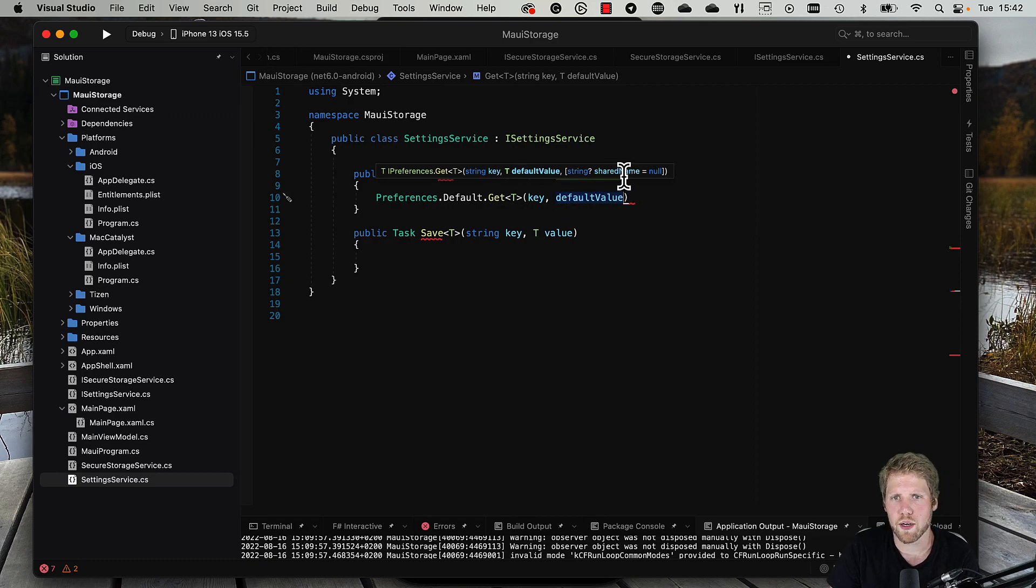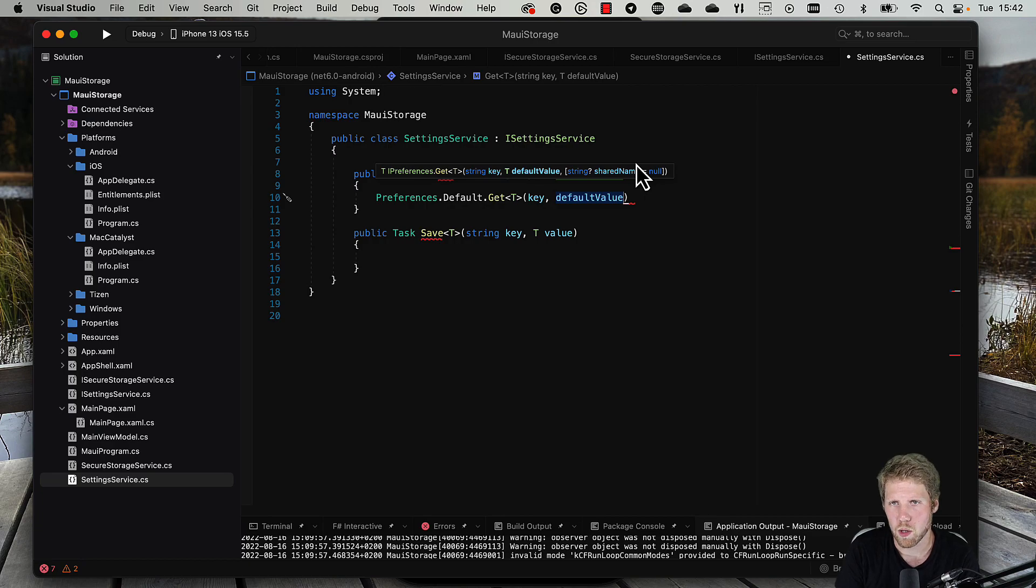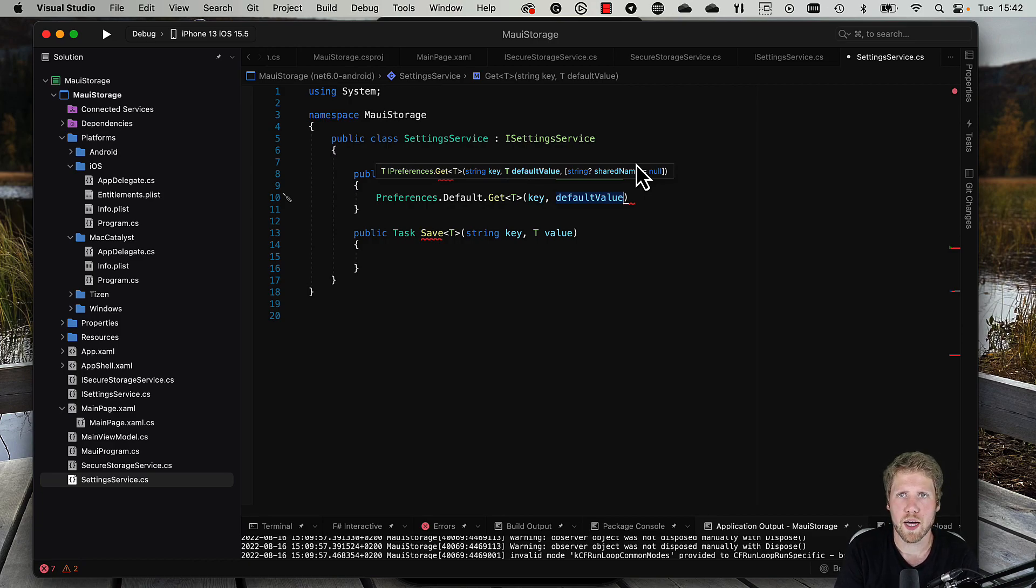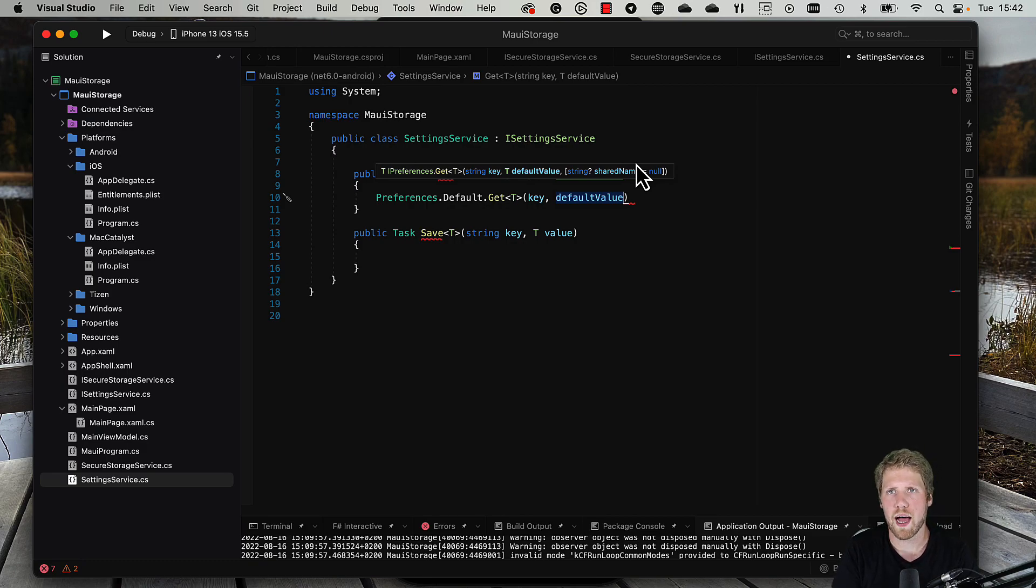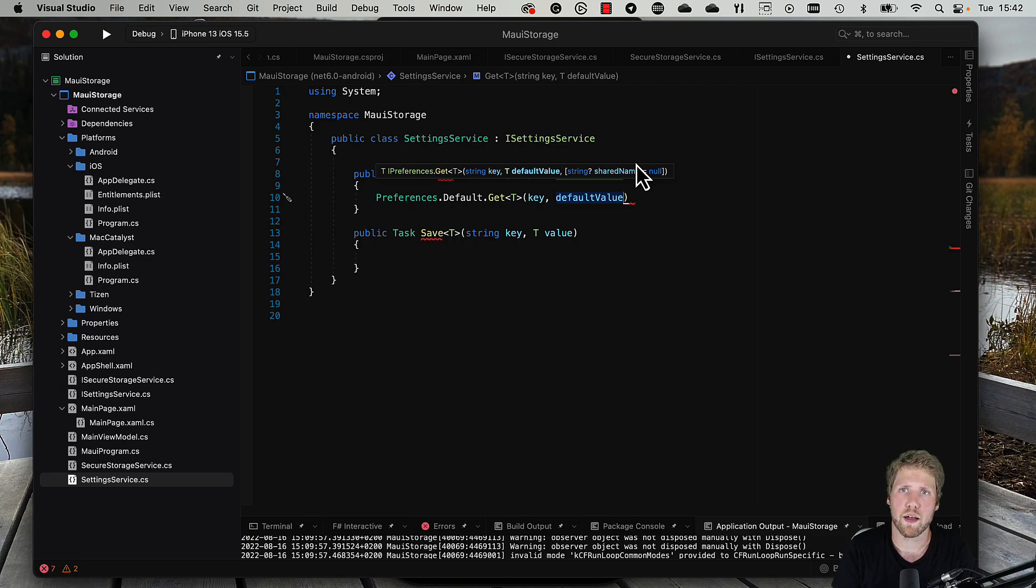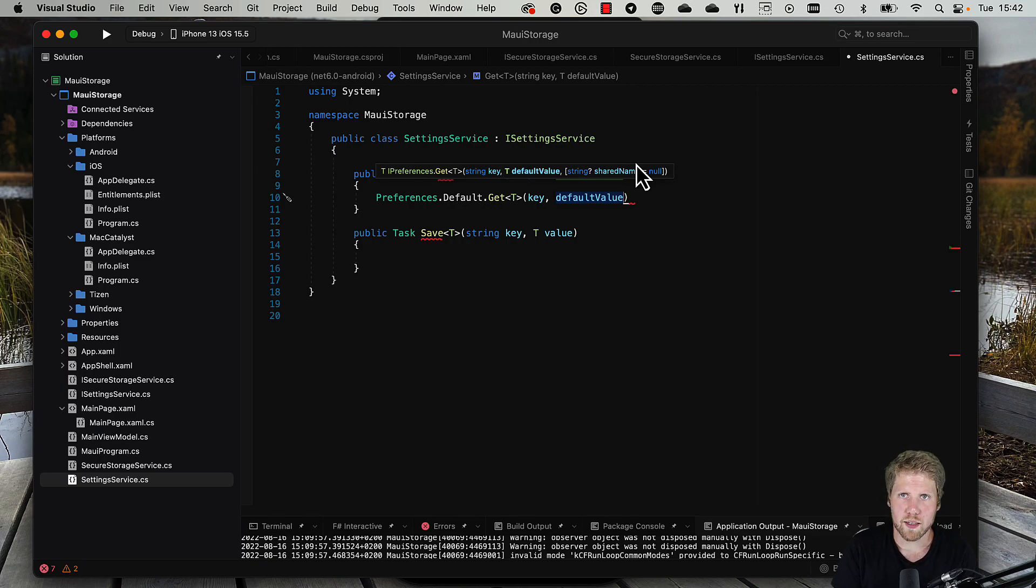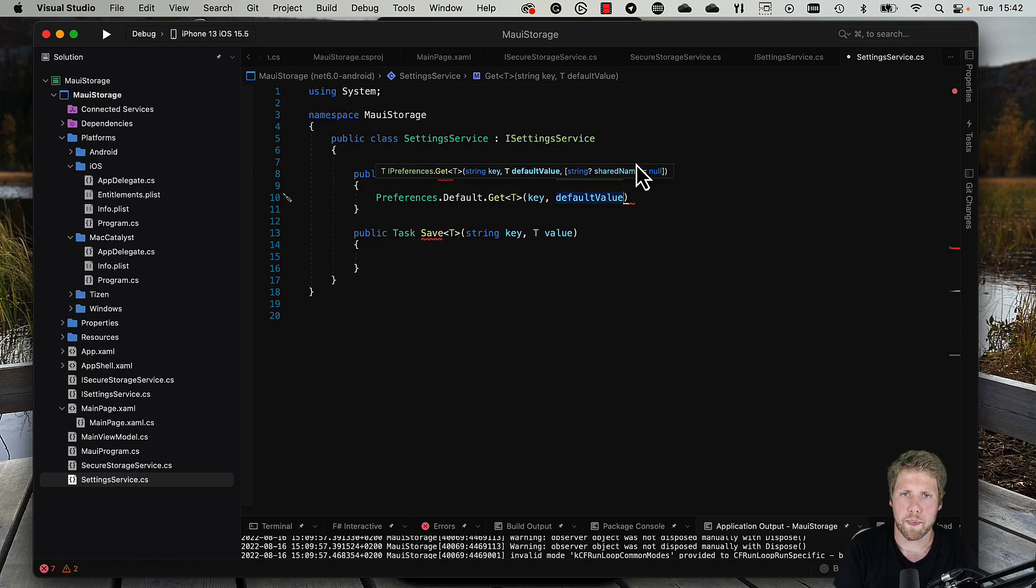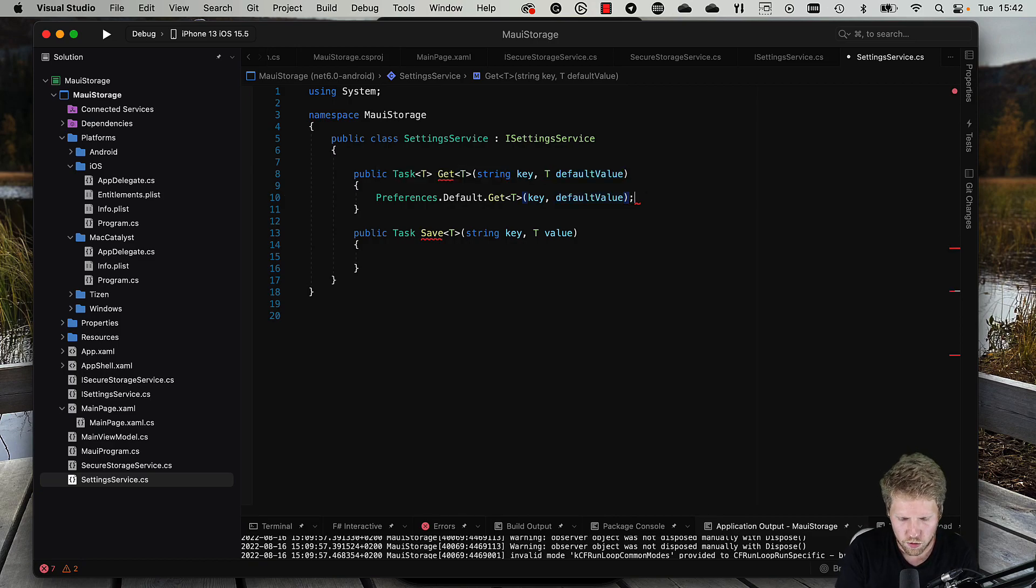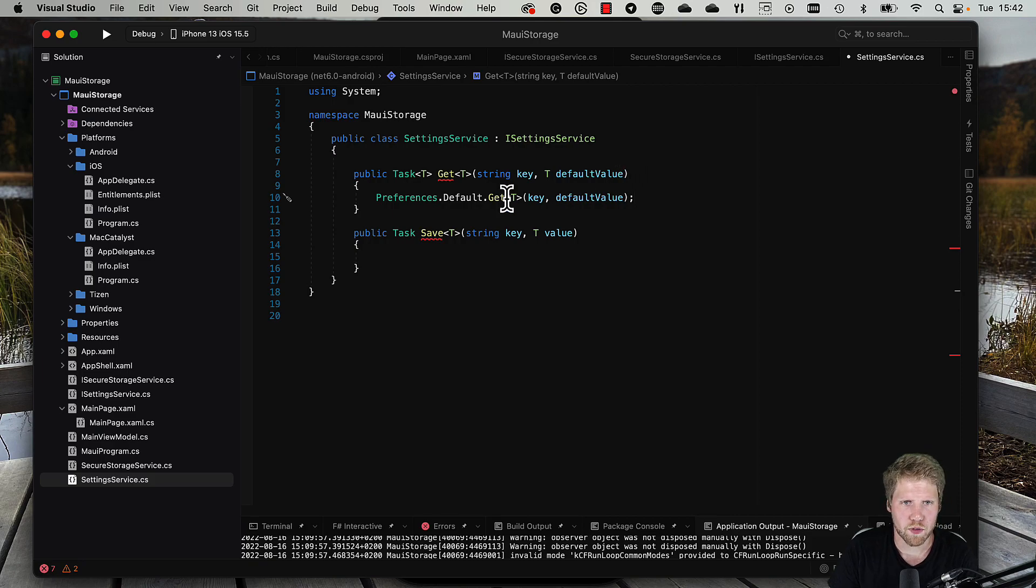Then in this case it will be false because we don't have enabled notifications yet. In this case we just pass it through. As you can see here, there's also an option for shared name. We will not use this in this demo, but you have it there if you, for example, want to share those settings between other app extensions, like a watch app.